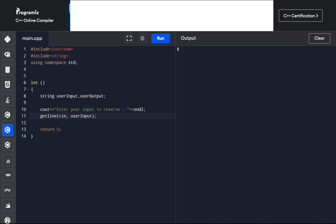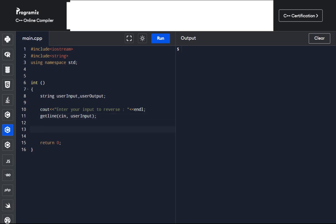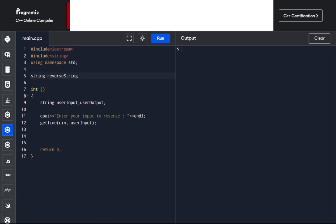Now we've prompted our user for input. To perform the reverse operation, we will use a user-defined function. This function is user-defined because we will define how the reversing happens — unlike getLine, which is built into C++ and knows what to do. You must define how this one works. Just as with variables, you need to declare a function first. Our function operates on a string, returns a string, and has a name with parentheses. That is the function declaration. We've declared the function and prompted user input, so now let's call it in the main function.